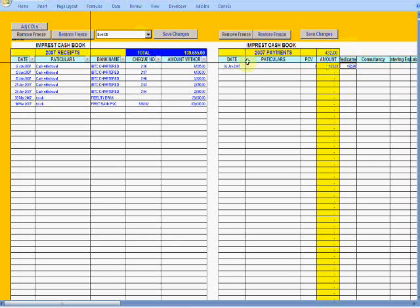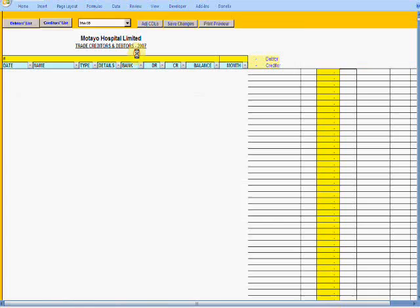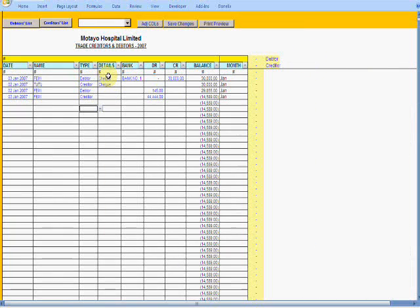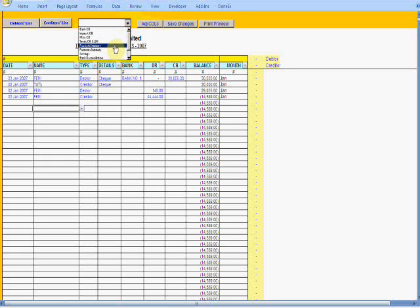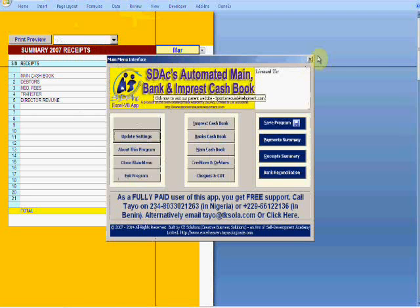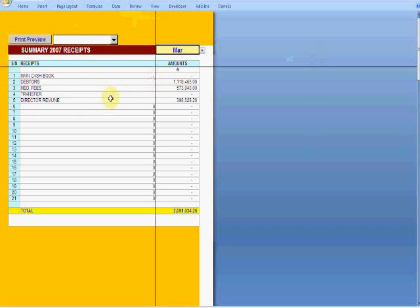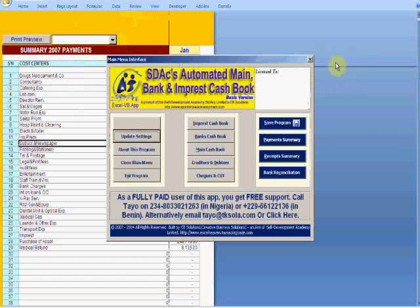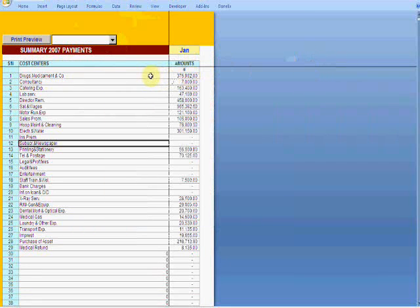Based on whatever you post under the different expense headings, the application will deduct what is expended from the imprest receipt amount. We also have trade creditors and debtors — you post relevant entries for each. If you're an accountant you know what this means. Then we go to the receipt summary — a report generated based on entries posted into the different cash books. You can see a summary of receipts in the main cash book.